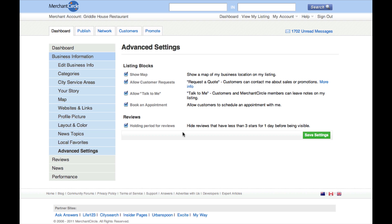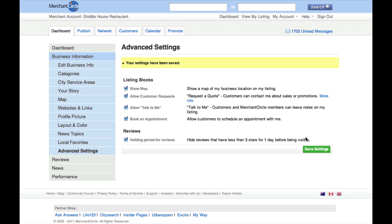Once you have adjusted your settings, click Save Settings to apply the changes to your listing. Finally, you can click on View My Listing in the upper right corner of your dashboard to view your business listing and make sure the specific settings have been adjusted.